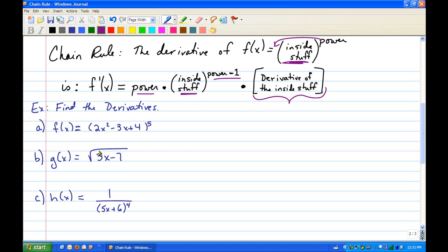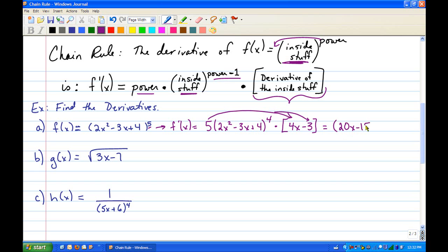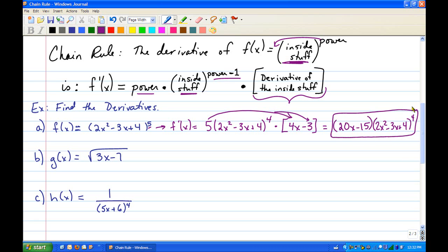We're going to find the derivatives of these three functions. For our first one, f′(x): bring the power in front — that's 5 — rewrite the inside exactly without changing it, decrease the power by 1 (so 5 - 1 = 4), then multiply by the derivative of the inside, which is 4x - 3. You can leave your answer like that, or distribute the 5 through (4x - 3), but remember you cannot distribute through parentheses raised to a power. So that gives you (20x - 15)(2x² - 3x + 4)^4.